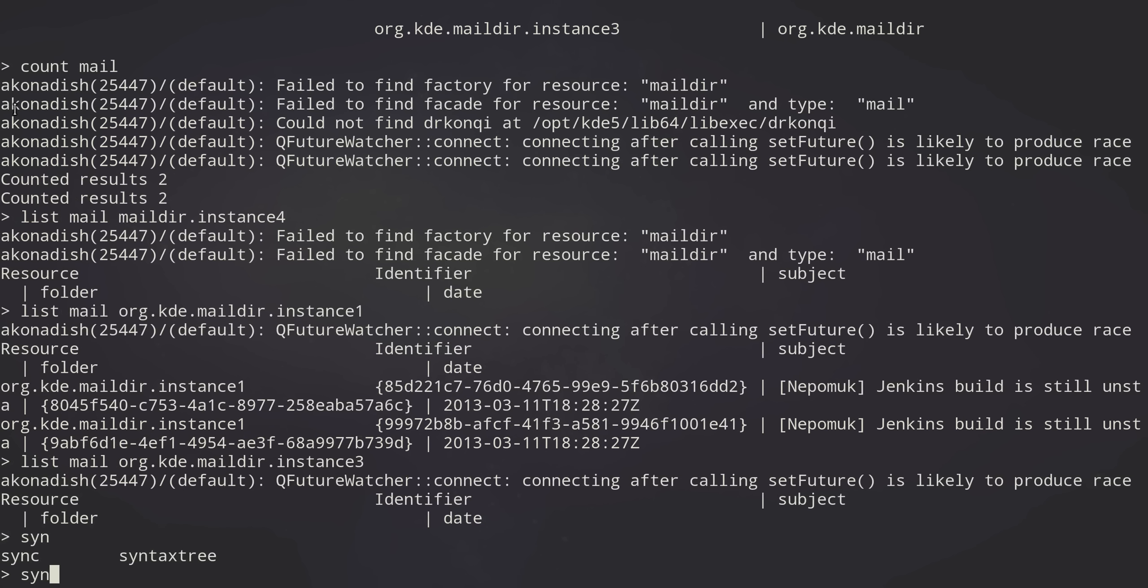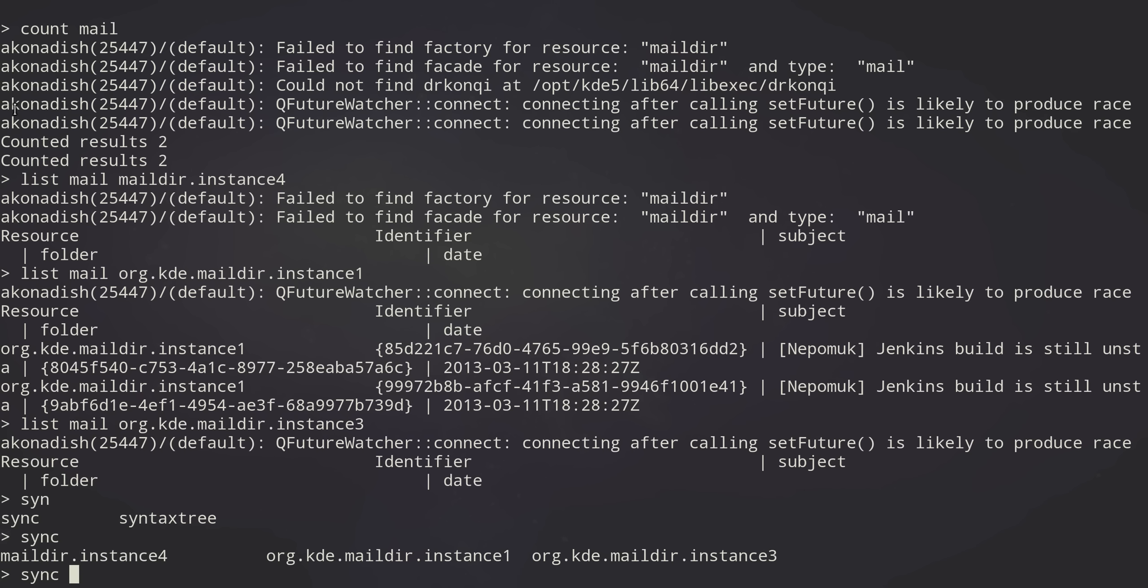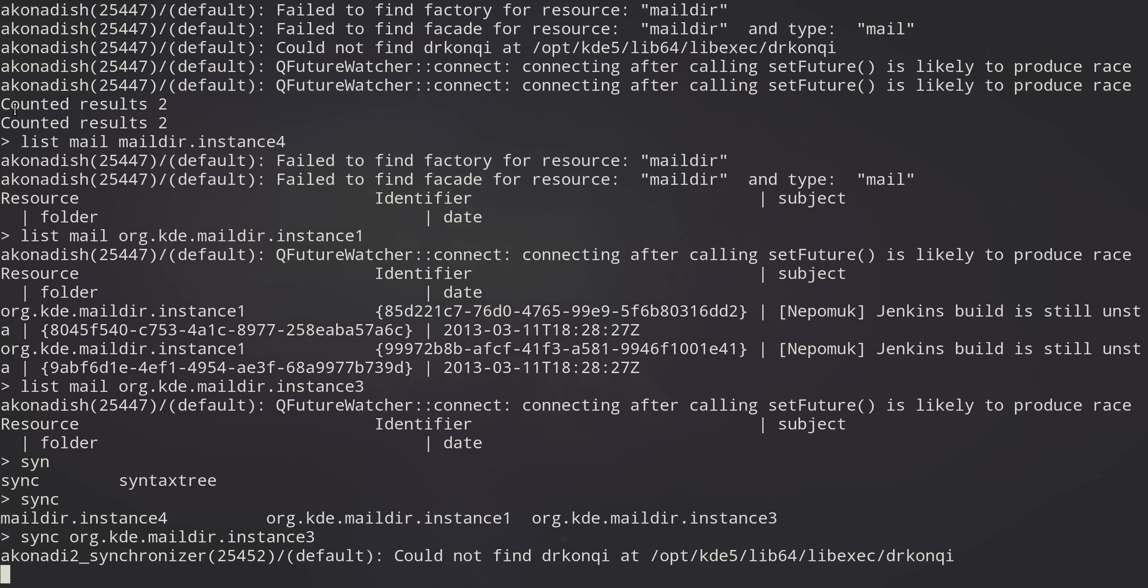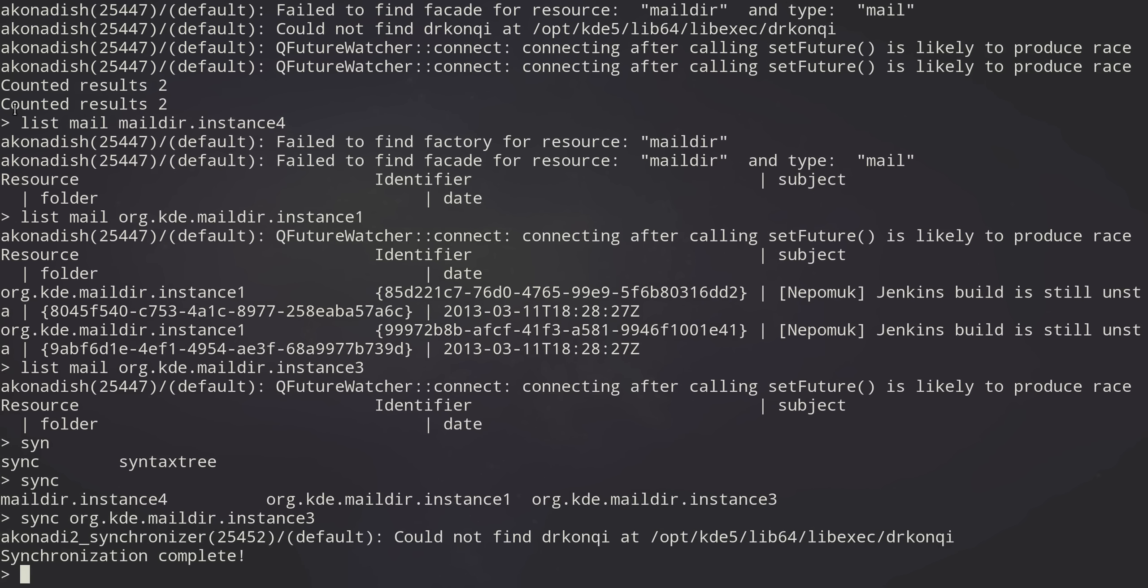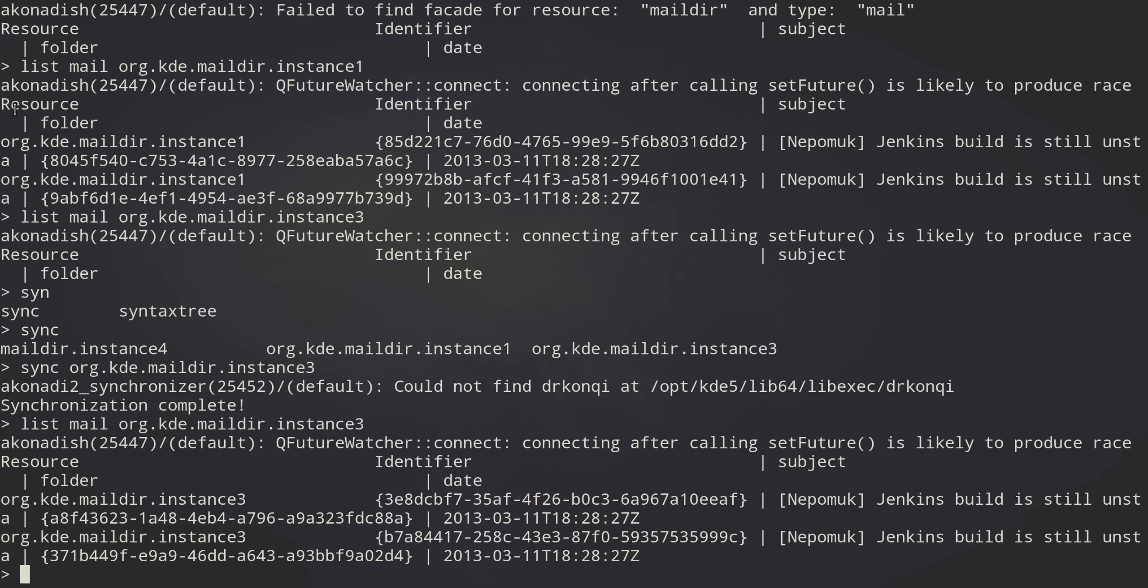Okay, that's probably because I haven't synced it. So let's sync. There we go. Synchronization complete. And let's go back and let's list the mail in there. Boom, I have my mail.